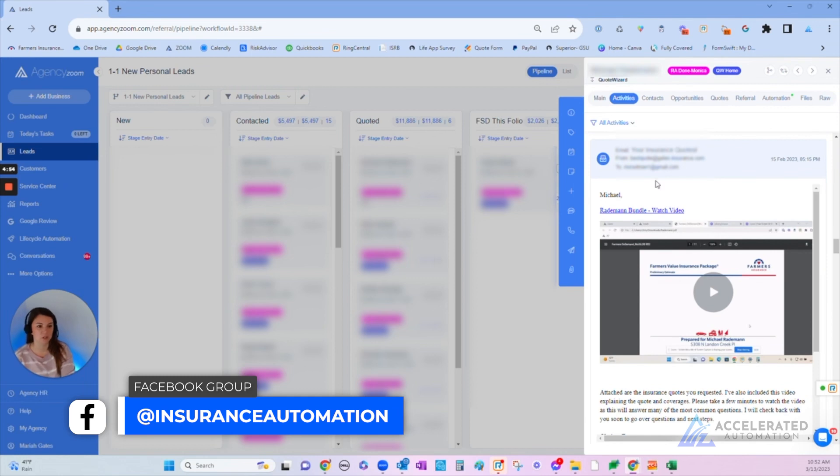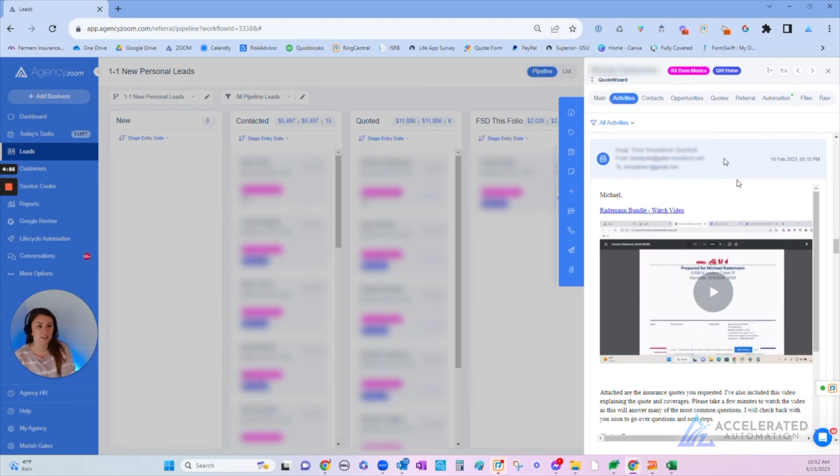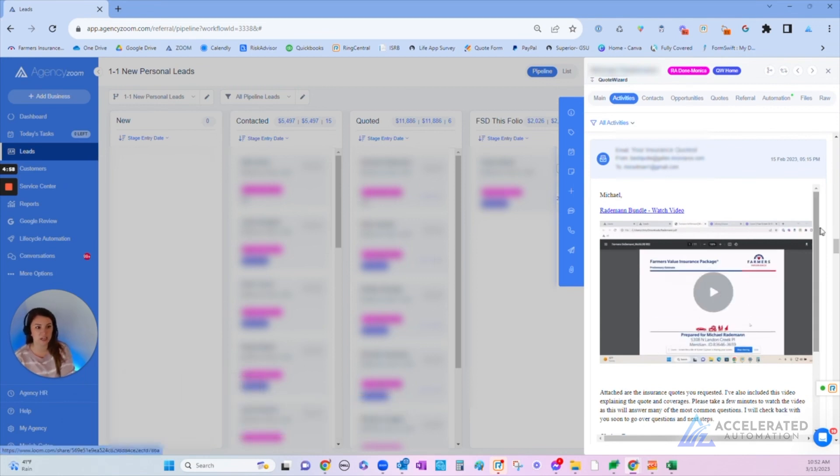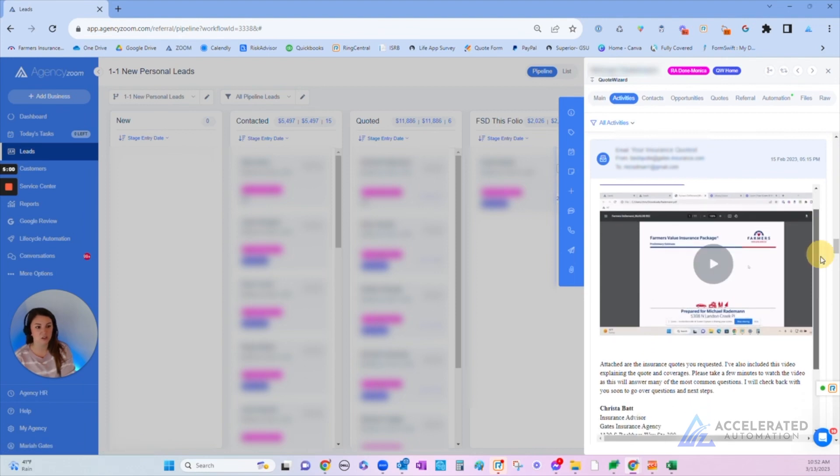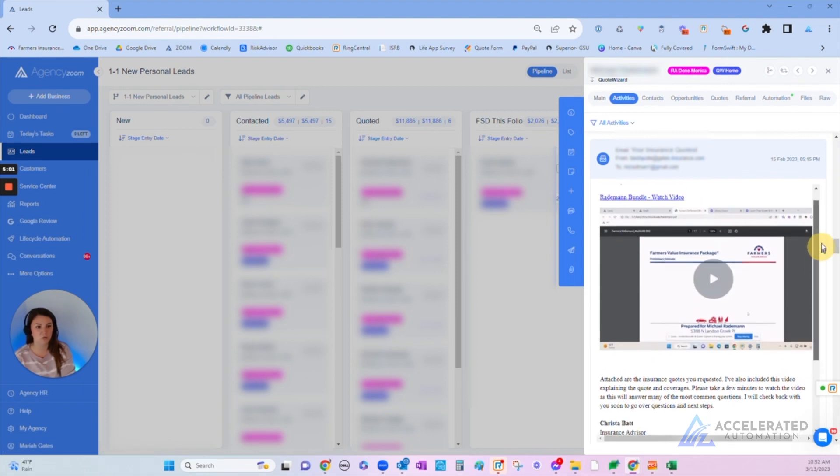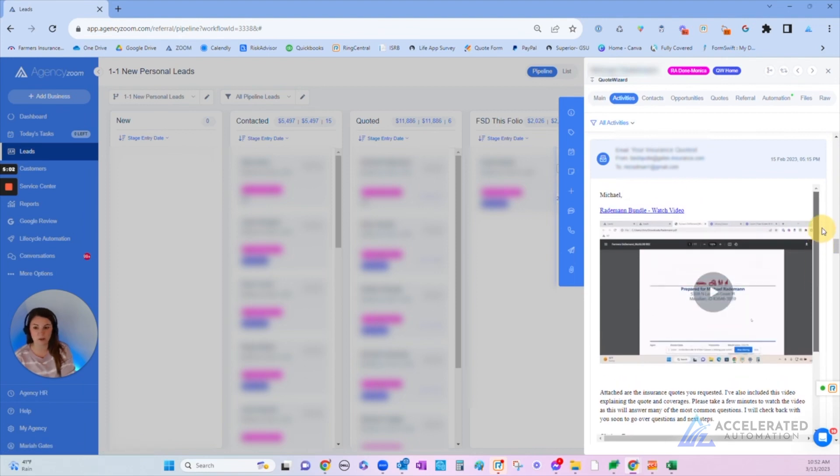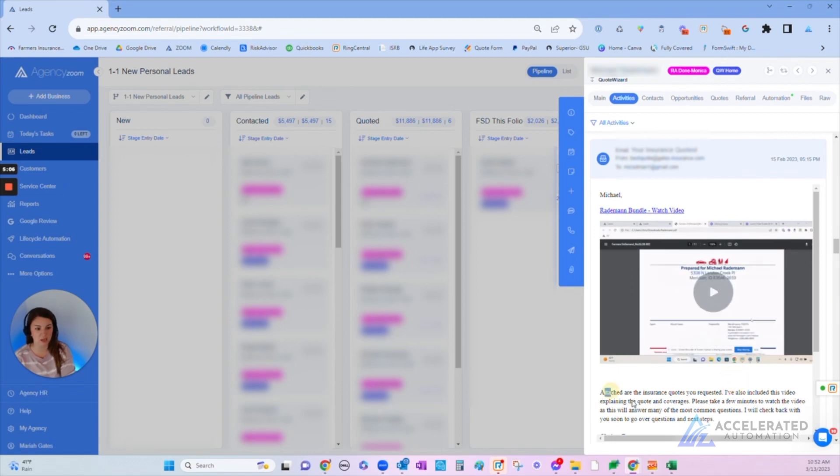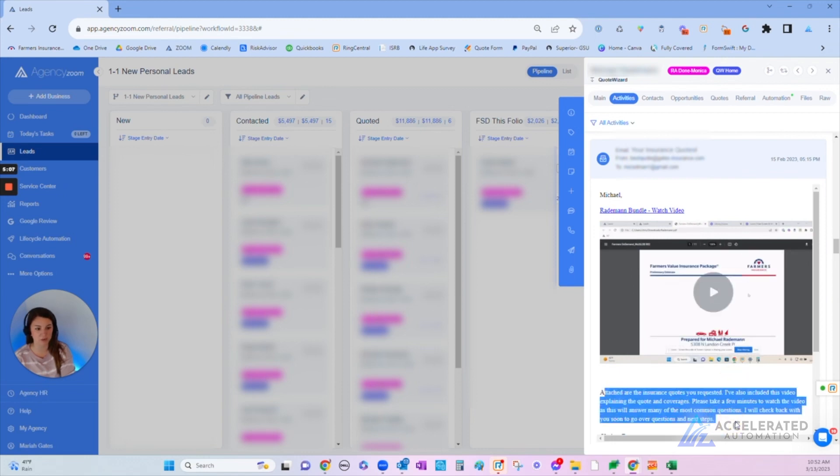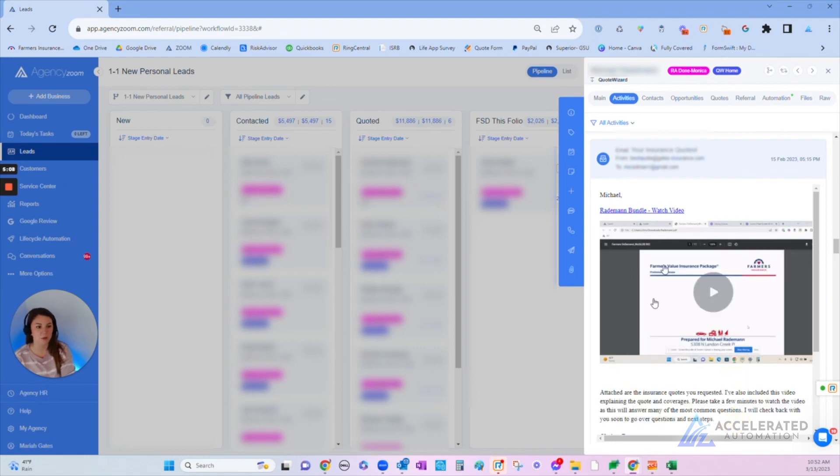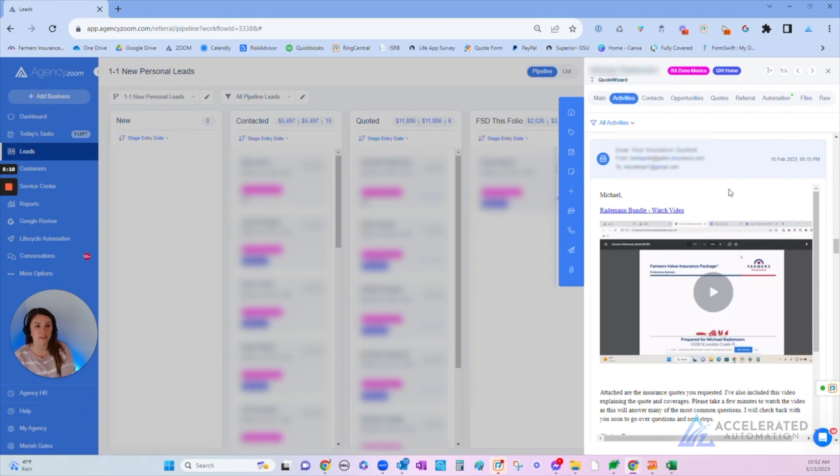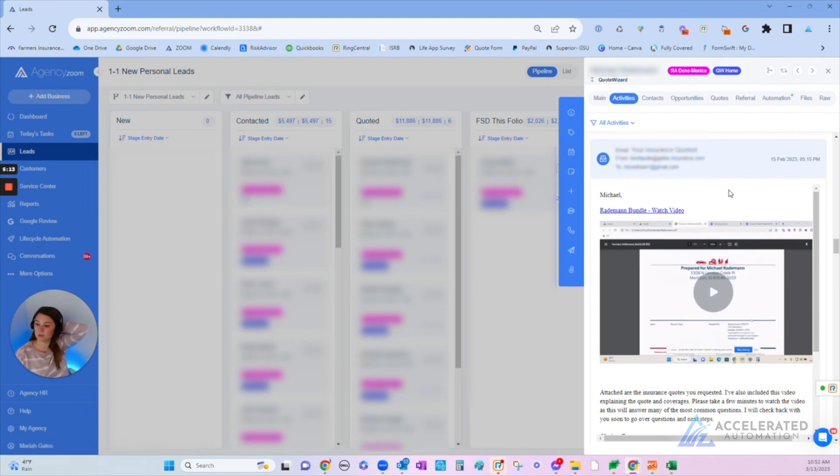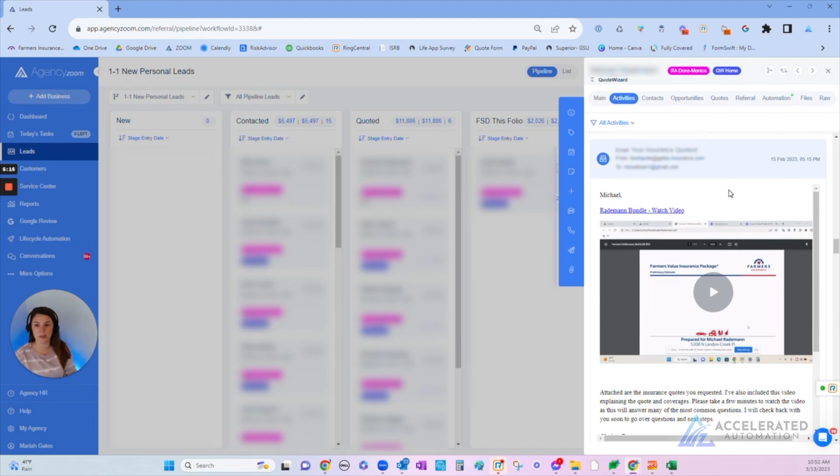Here's an example of a video quote. This is also built into Agency Zoom, so we can actually do a video quote. When we can't close them on the phone, we'll take a few minutes and record this video quote. We have a template pre-templated here, and we just pop this video in.